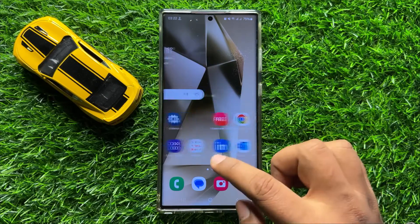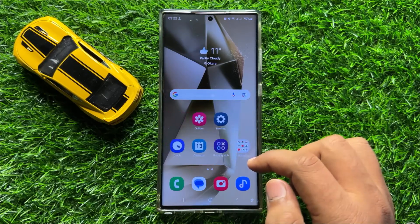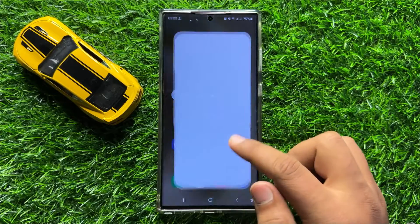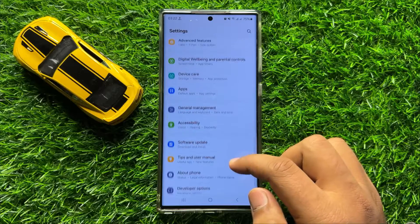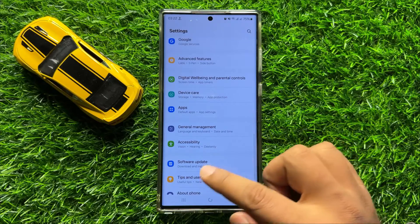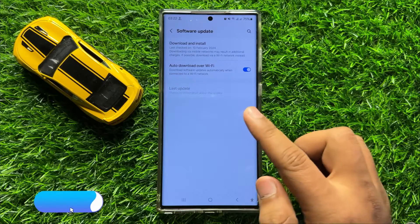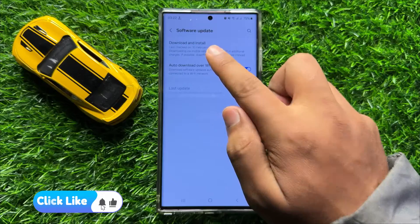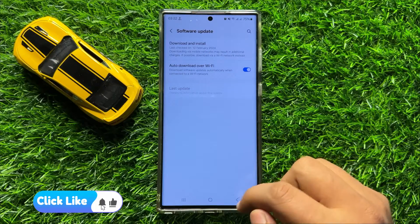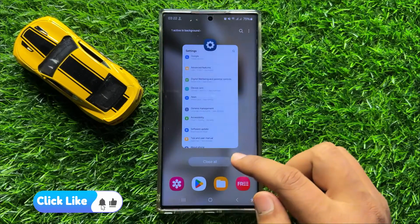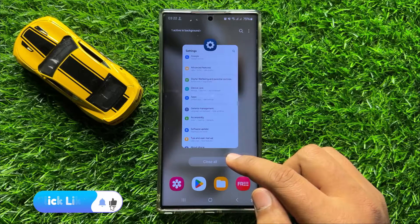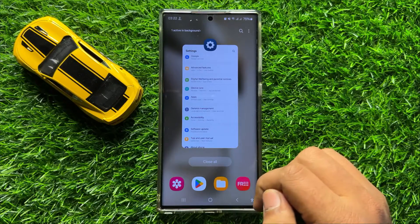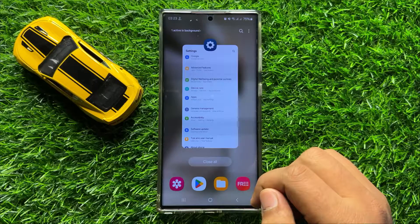But if you are still facing the problem, the last solution is to open Settings. Scroll down to the end and click on Software Update, then click Download and Install to update your mobile software to the latest version. After updating the mobile software your problem will be fixed. I hope you liked the video. Thanks for watching.